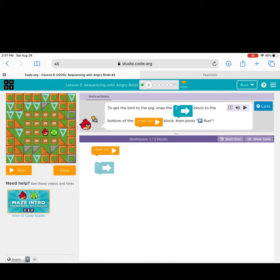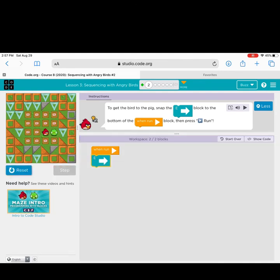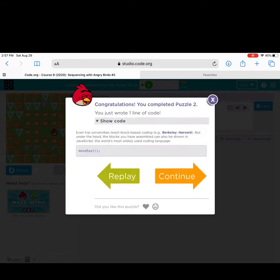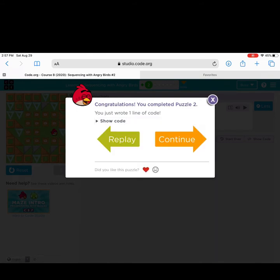The workspace tells me I will need one out of two blocks. I will drag the E-block to the 'when run' block, then click the run button. Congratulations — you completed puzzle 2 and wrote your first line of code! If you click 'show code,' it shows you the line of code that you wrote. If you like the puzzle, click the heart.